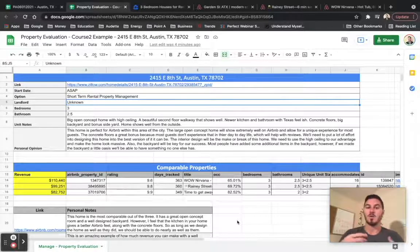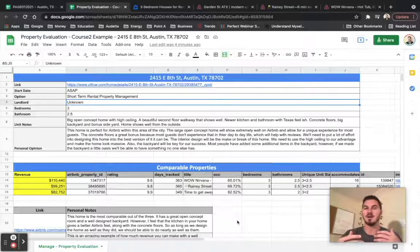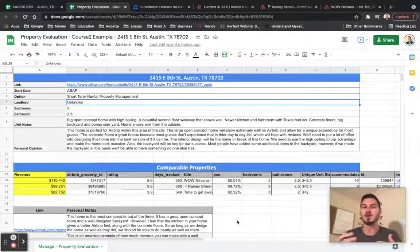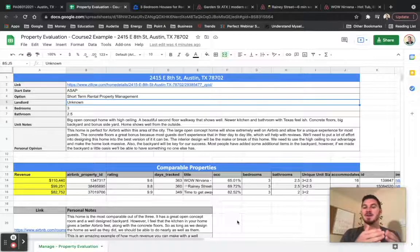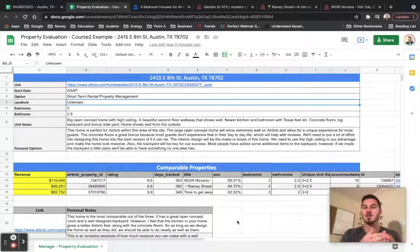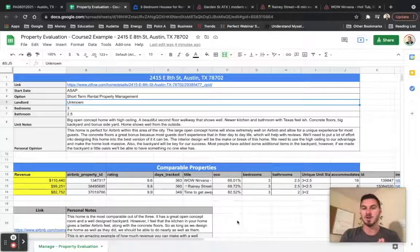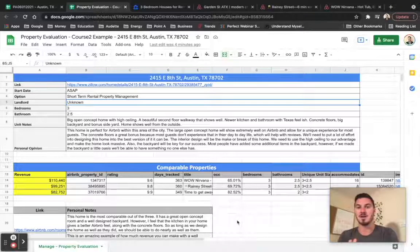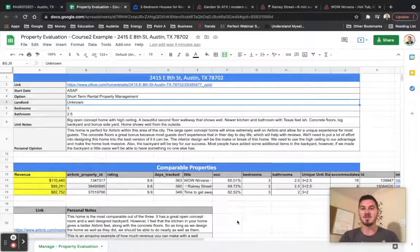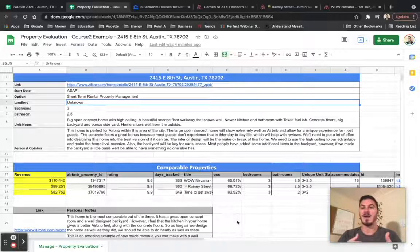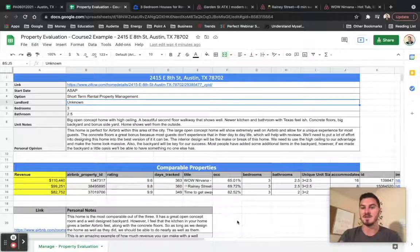However, what I've been going through this entire time has been for property management, but there's going to be cases where you're going to be wanting to do rental arbitrage or actually purchasing the property. And you need to convince yourself that what the actual annual revenue is going to be for this.